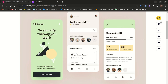Coming from a React Native background, whenever I decided to replicate an app or UI I always start by breaking everything into components. That way it looks much easier. One key difference between these two frameworks is that Flutter uses a declarative style of programming while React Native uses an imperative style of programming.